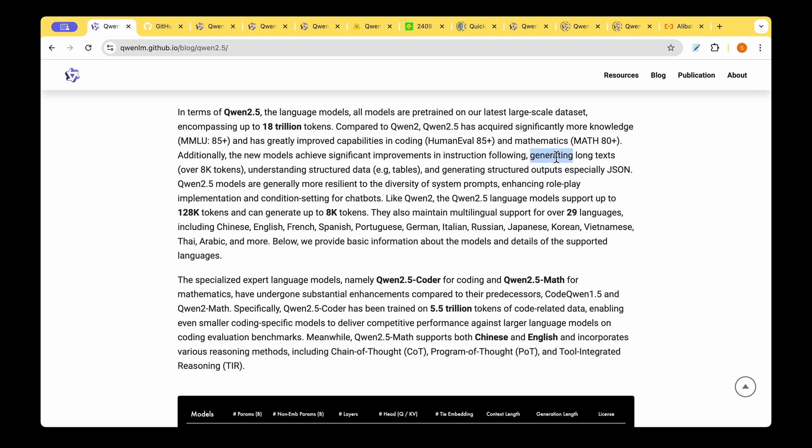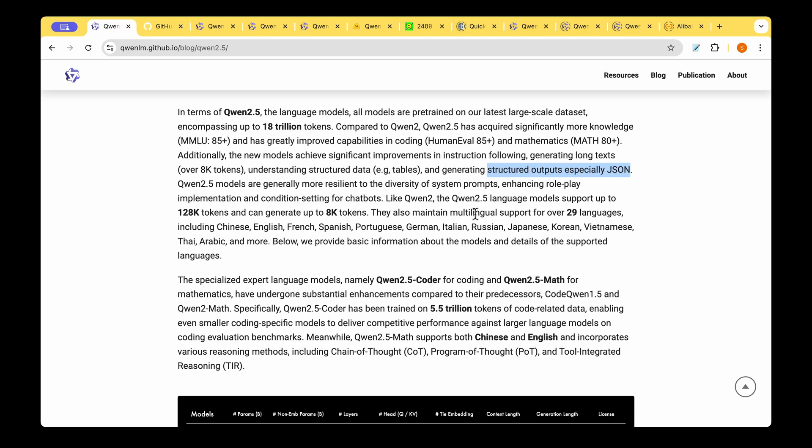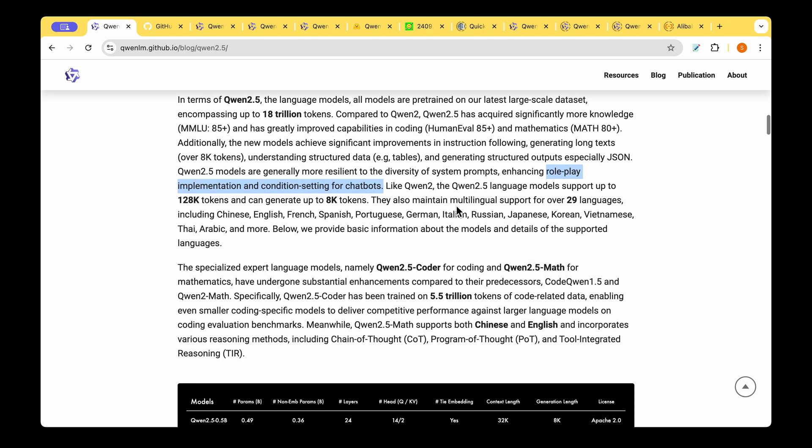Additionally the model is able to generate long texts which was not quite possible with QUEN 2. It's also able to understand structured data quite well, for example tables, and it's able to generate structured output specifically JSON which is quite important if you're going to access through APIs. And QUEN 2.5 models are generally resilient to the diversity of system prompts enhancing role play implementation and conditional setting for chatbots.